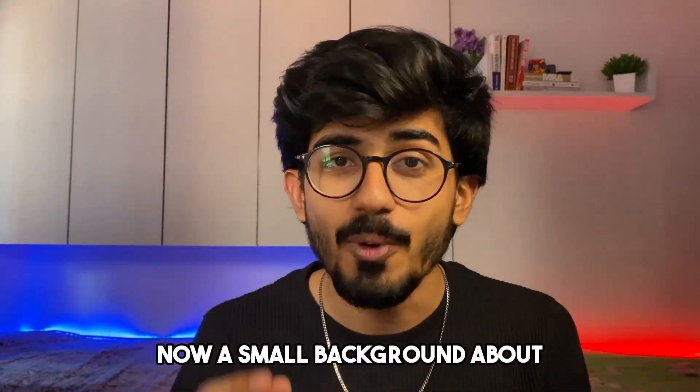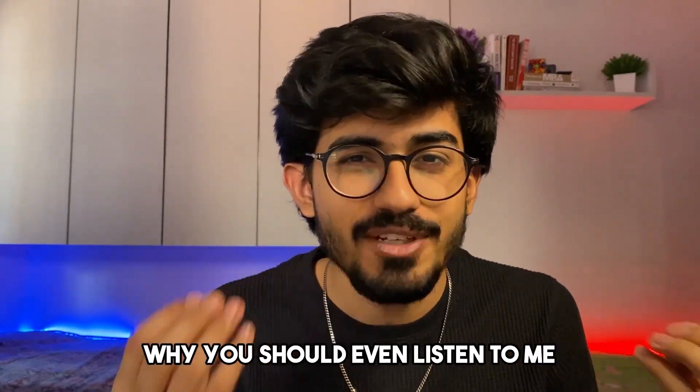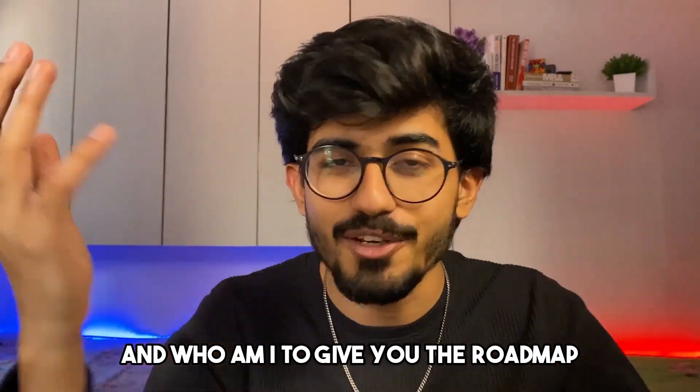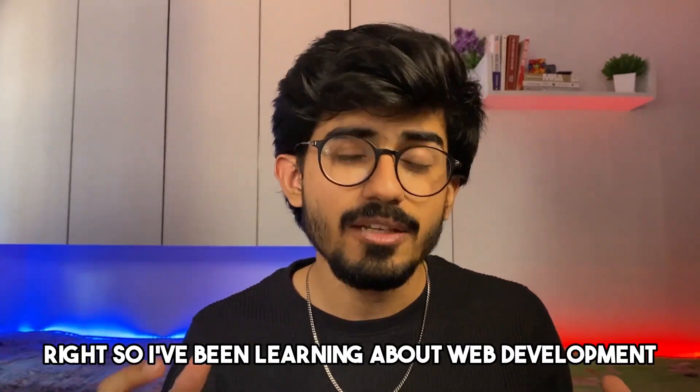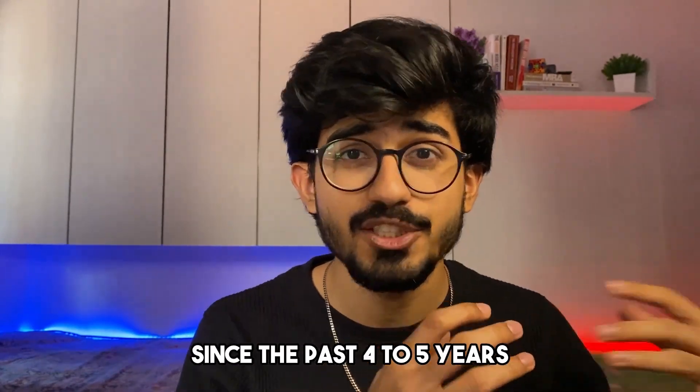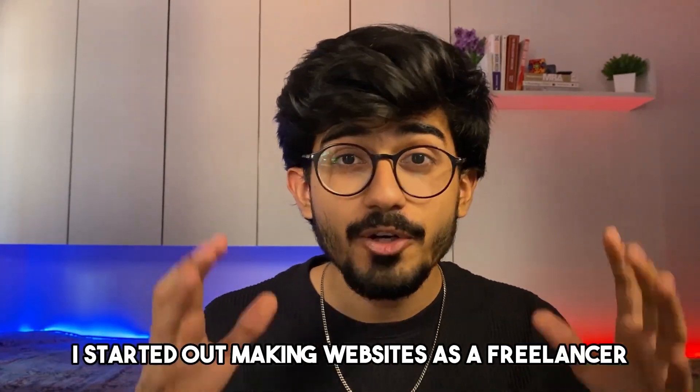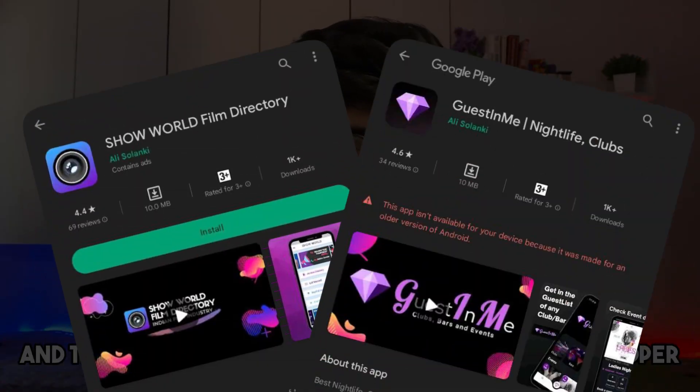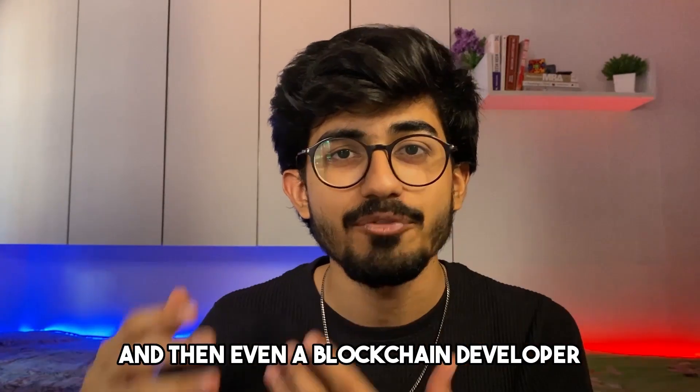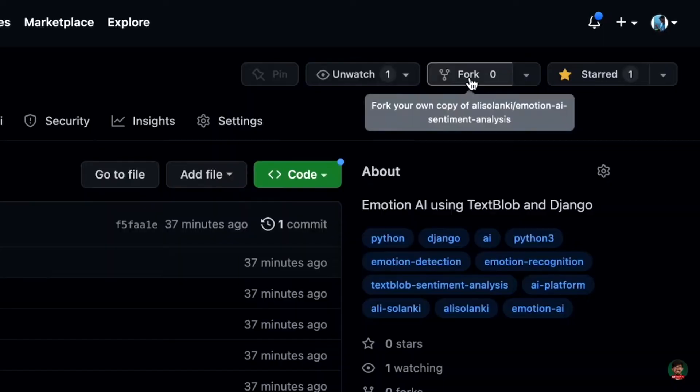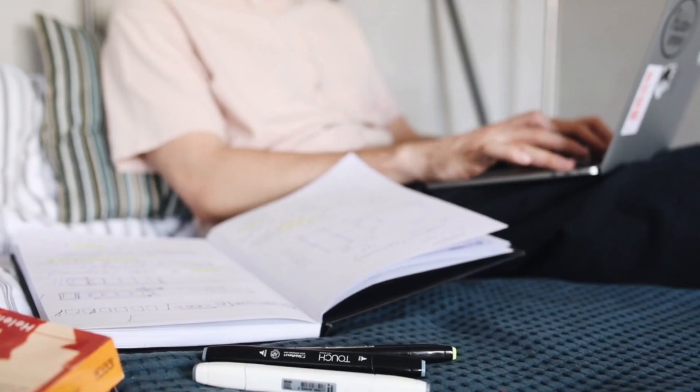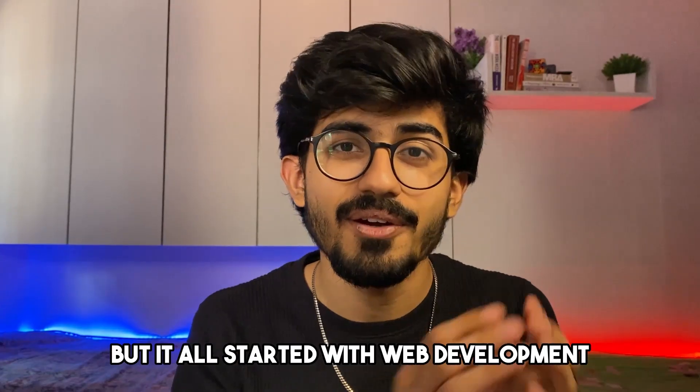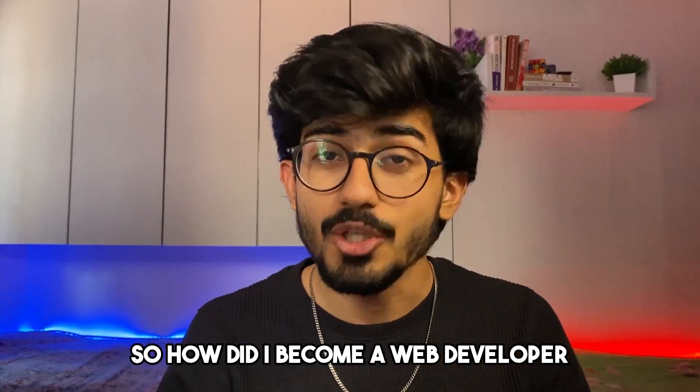Now a small background about why you should even listen to me and who am I to give you the roadmap. So I've been learning about web development since the past four to five years. I started out making websites as a freelancer and then slowly shifted towards being a mobile app developer and then even a blockchain developer. And now I'm learning about AI. So it's been a crazy journey, but it all started with web development.